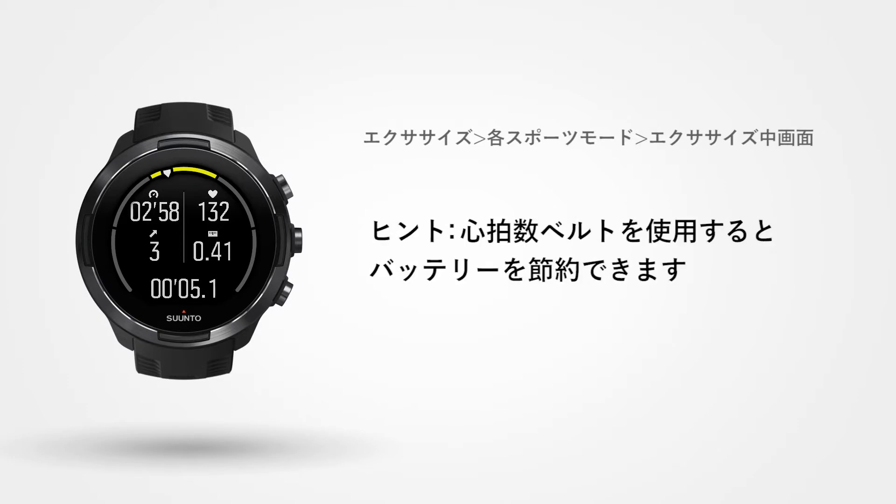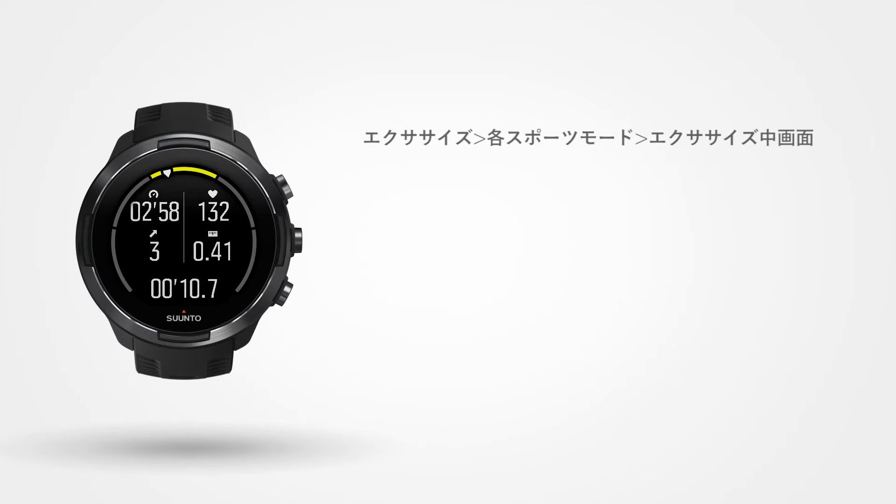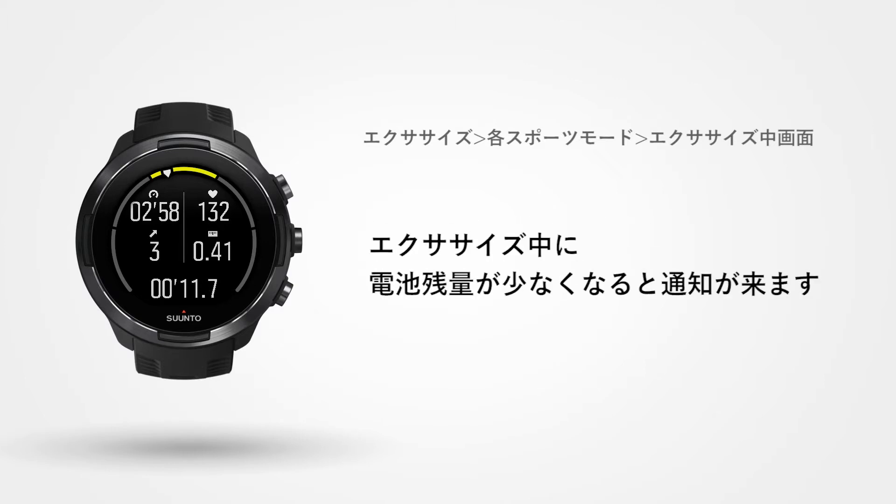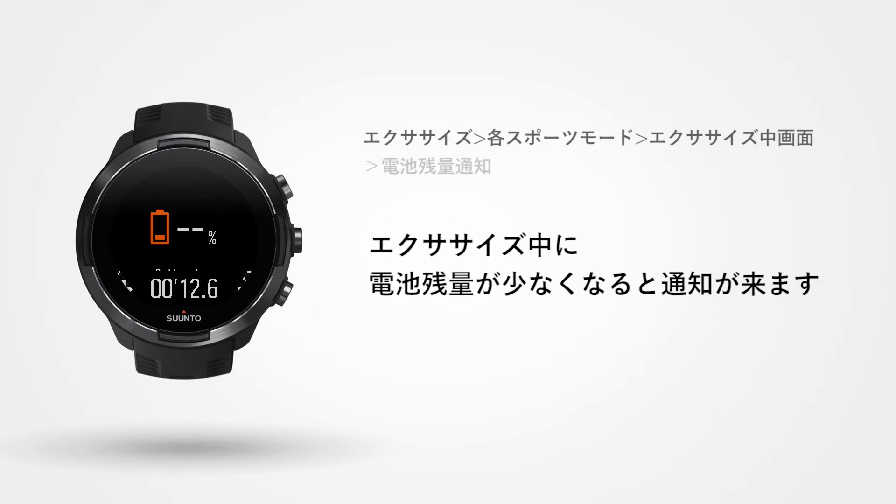To save additional battery life, use a heart rate belt for your next exercise. Your watch will notify you when your battery is running low during your activity.